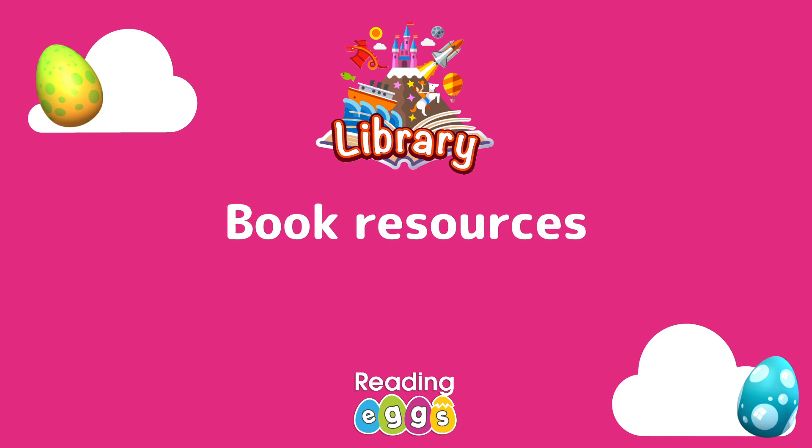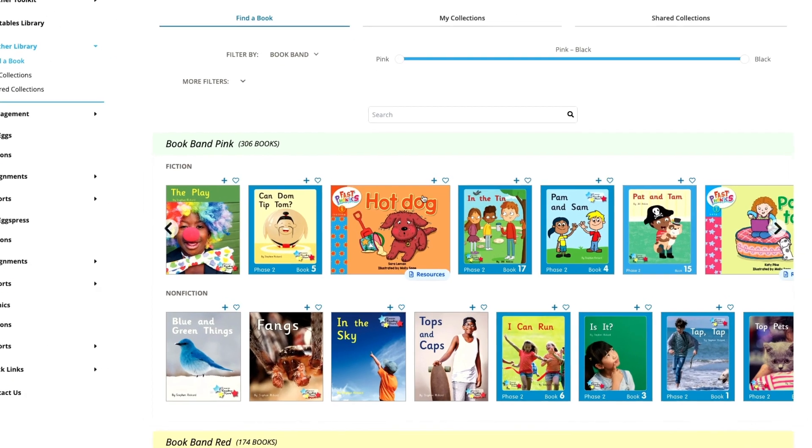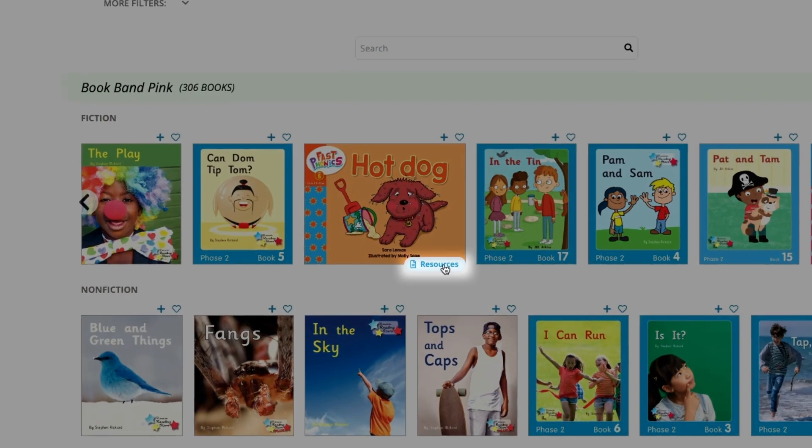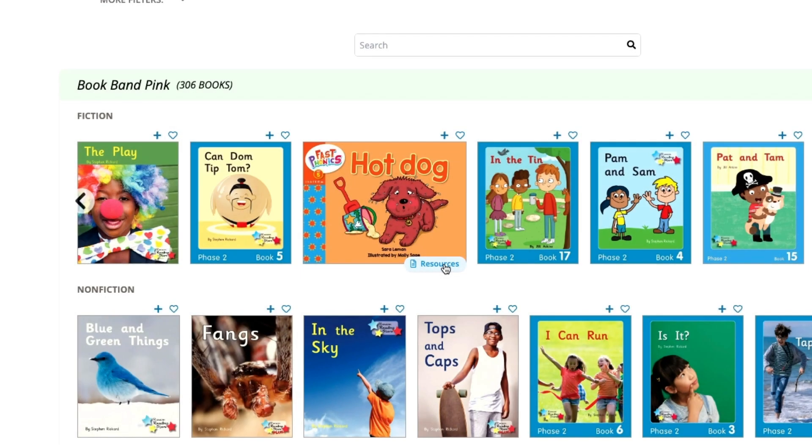Okay, now I'm going to quickly show you one more new feature you might not have seen yet. When you're searching for books, there's a new handy resources tab so you can easily find books with additional resources.